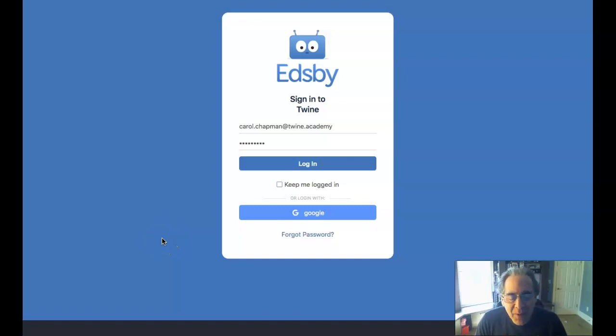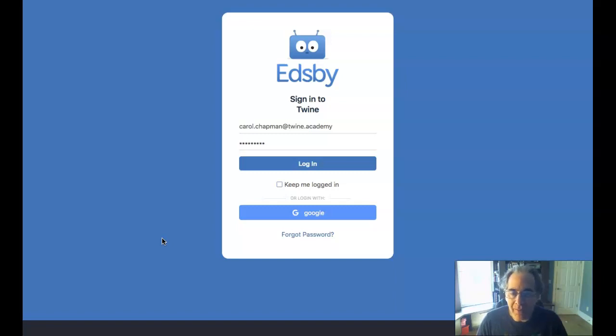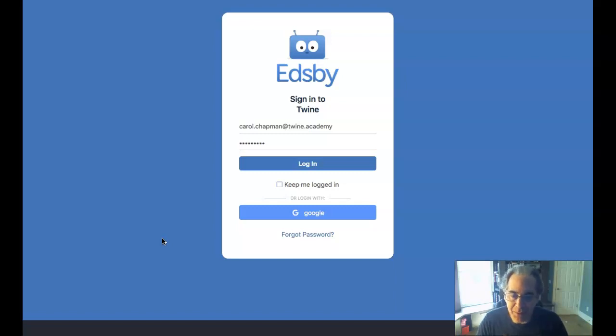Welcome. In this video, we're going to take a look at how you can add items to your learning story in Edsby. And this is really an alternate way of sharing information with your teacher for a particular subject or class that you're taking. So let's log in and take a look.